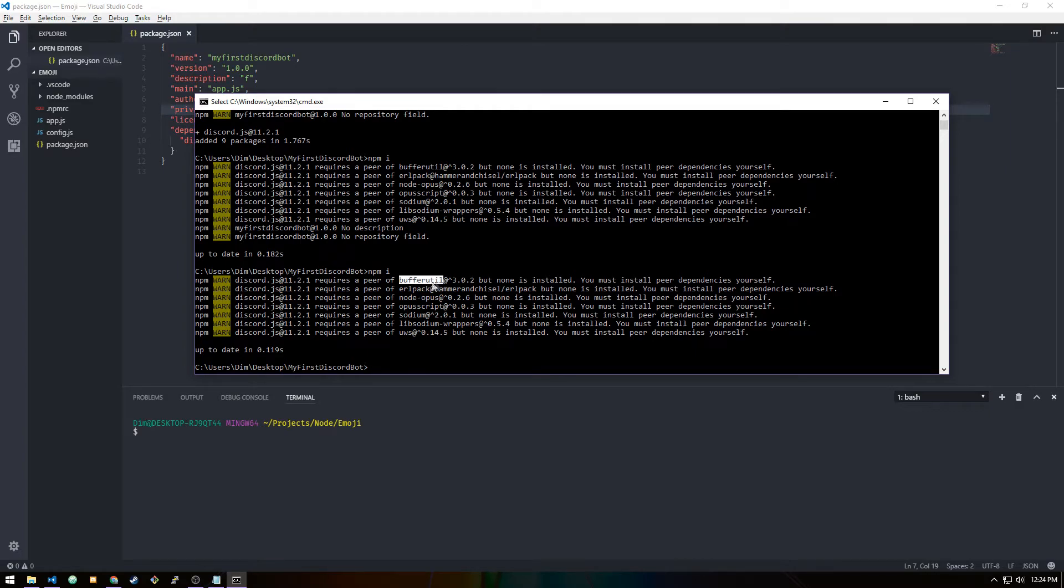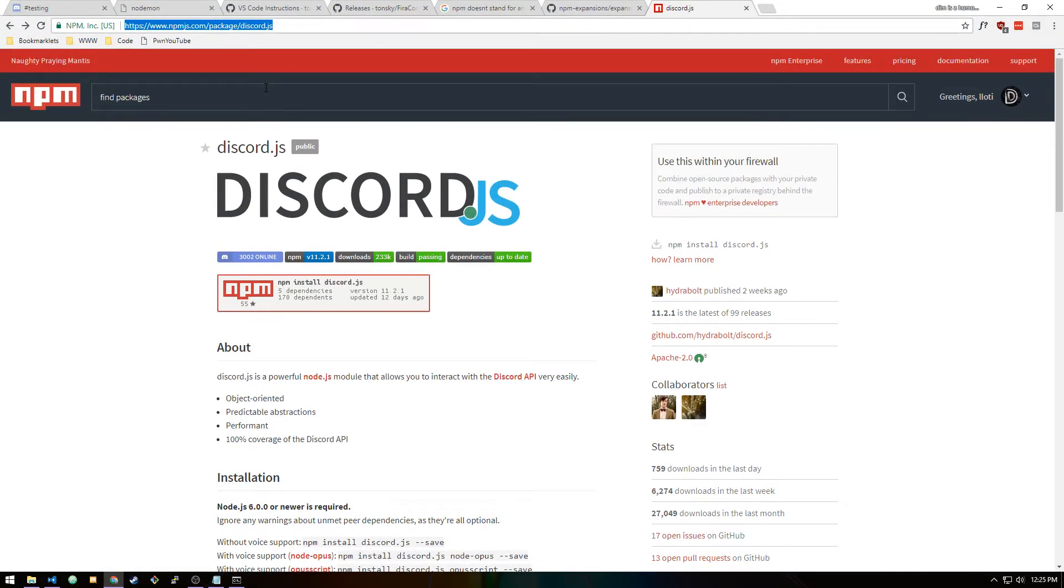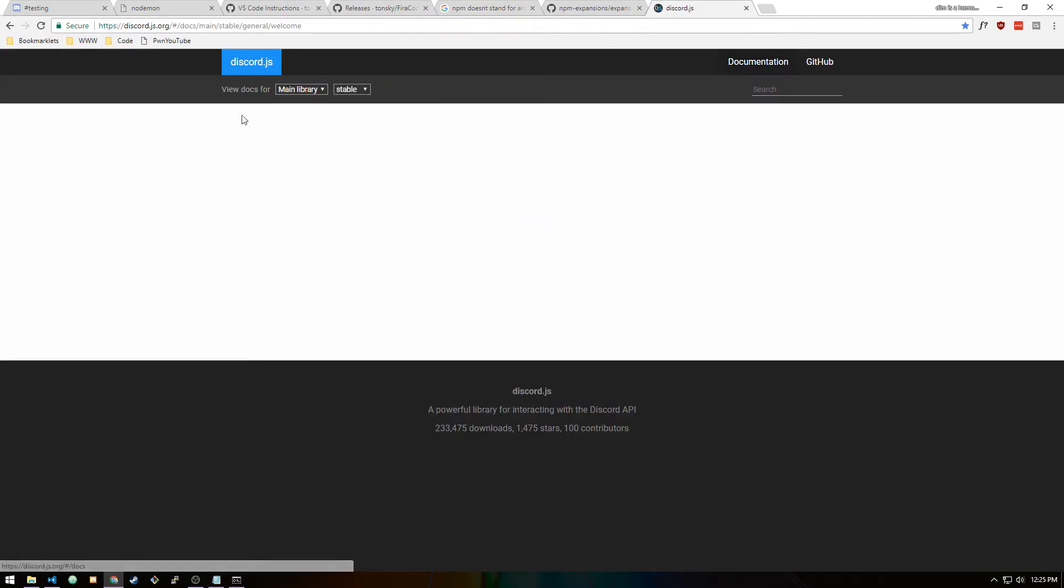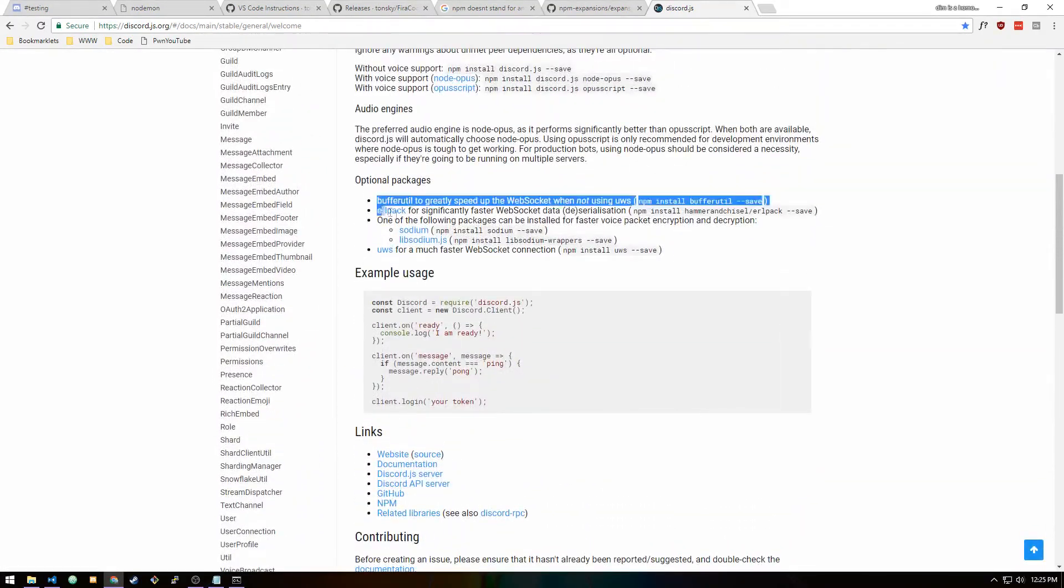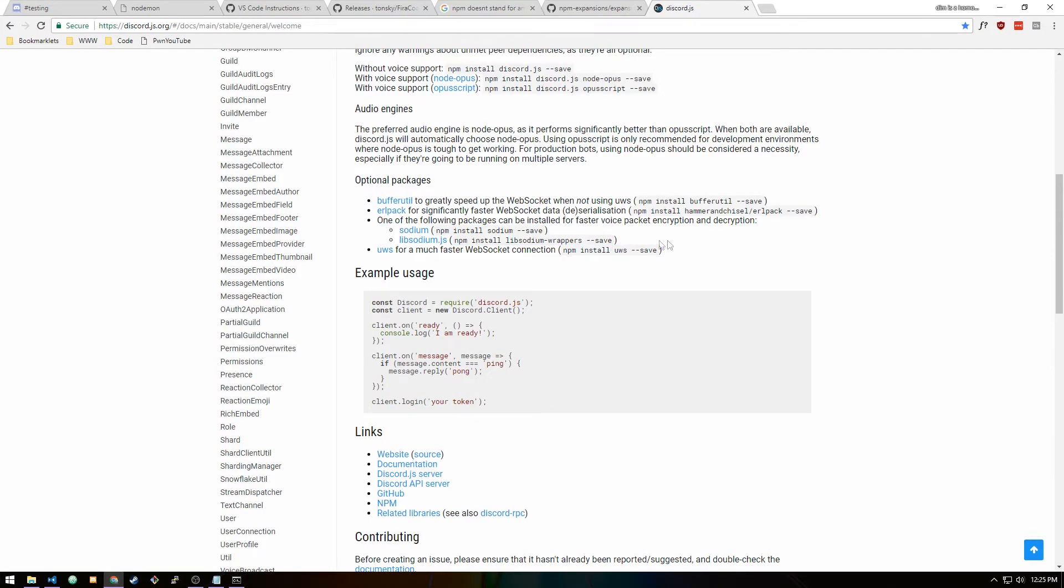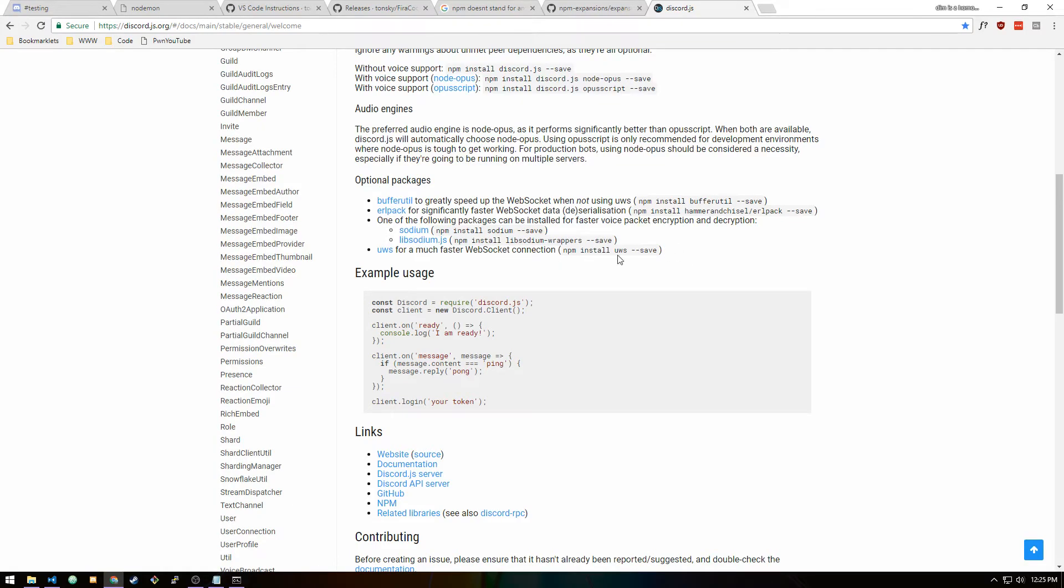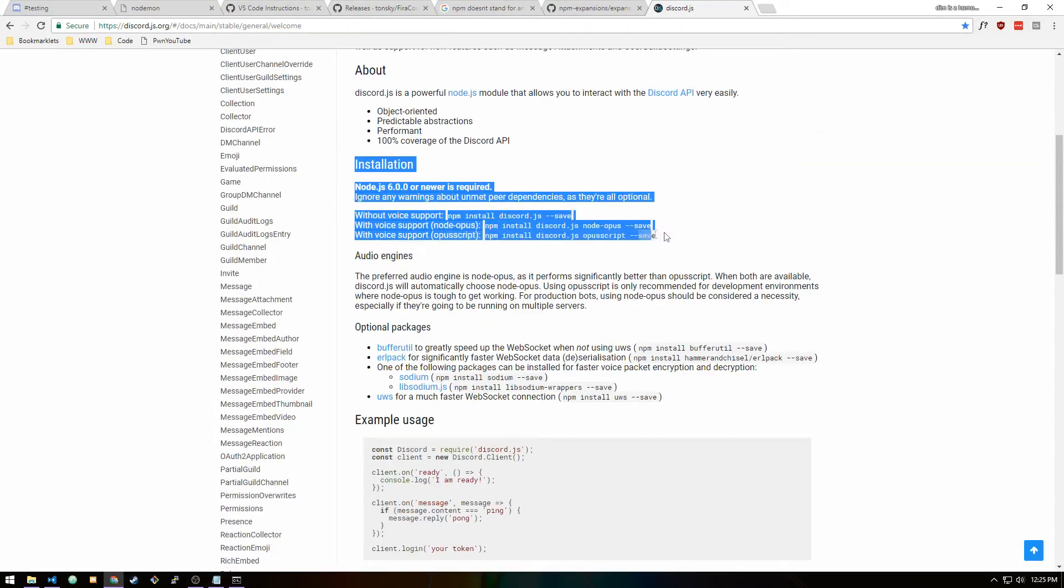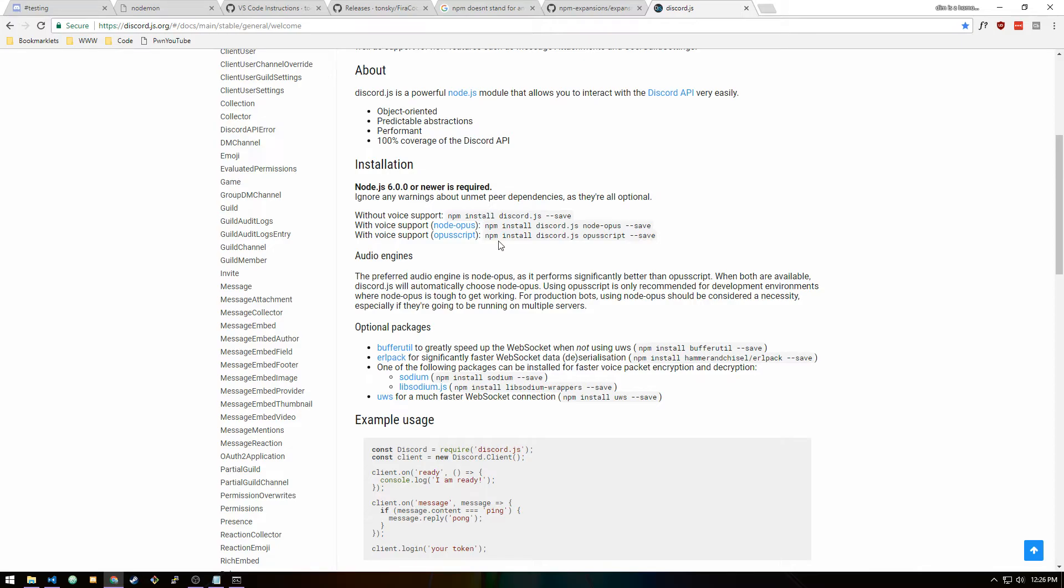One thing to mention is these npm warns—as long as they're not an npm error, you should never worry about them. You're basically always going to get a warn for Discord.js unless you literally install all of these dependencies. Buffer-util, erlpack, and uws and libsodium-wrappers and sodium are all basically for websockets and speeding them up. Node-opus and opusscript are for your music bot. If you go to the actual Discord.js page, discord.js.org, you can find everything you're going to need. It's going to list all the packages here—this is for websocket, this is for faster voice packets, this is for voice support.